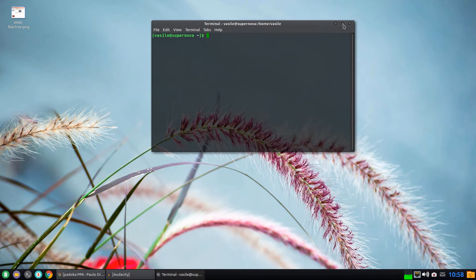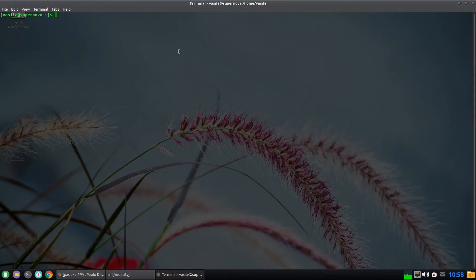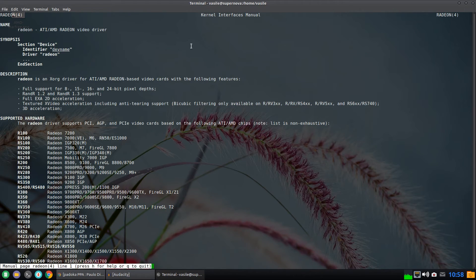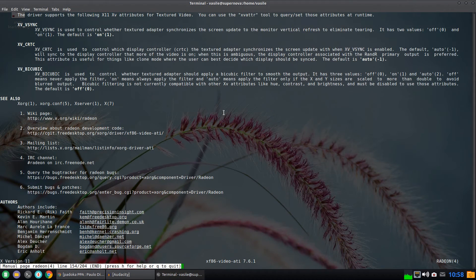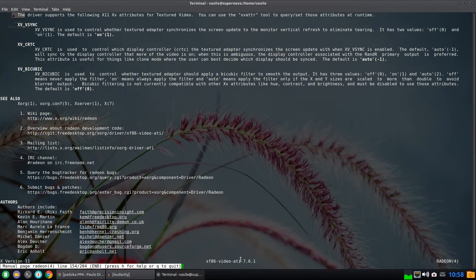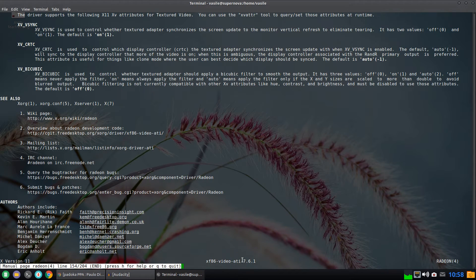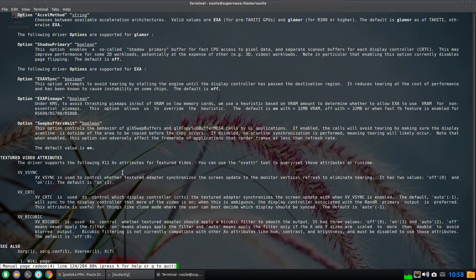The simplest way is to run the manual. In a command line, write man radeon. And if you scroll to the bottom of this output you should get the driver version. As you can see in my Manjaro I already have the ATI 7.6.1 driver.